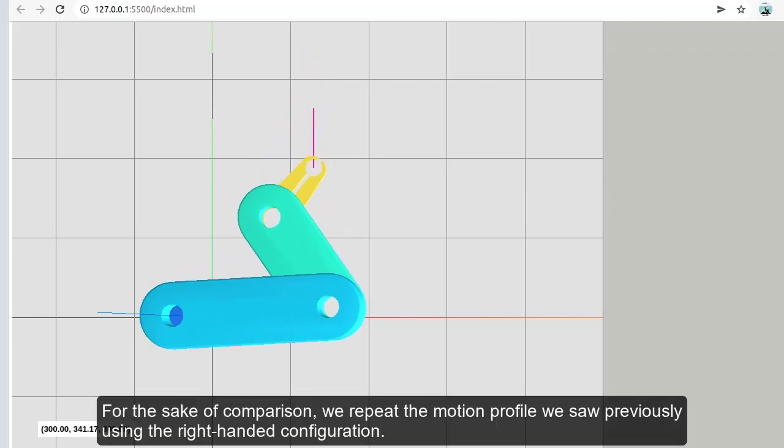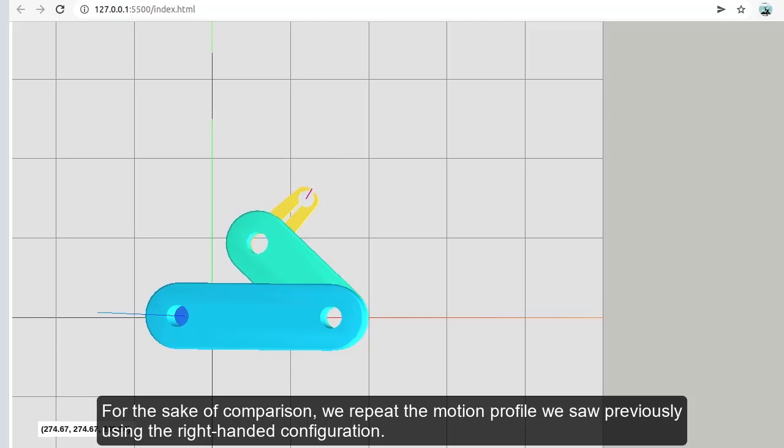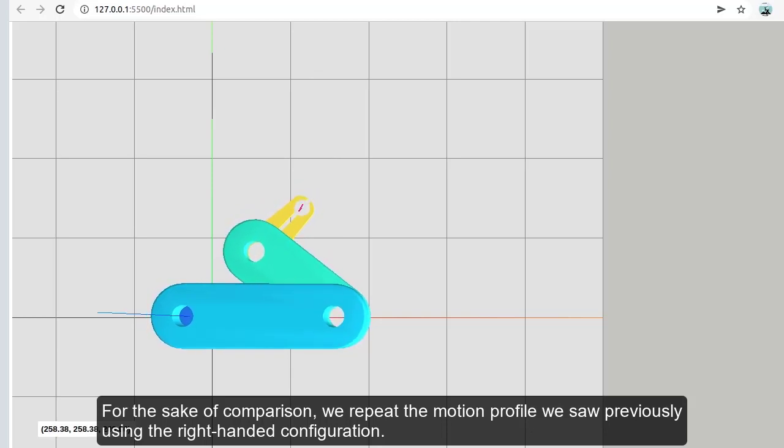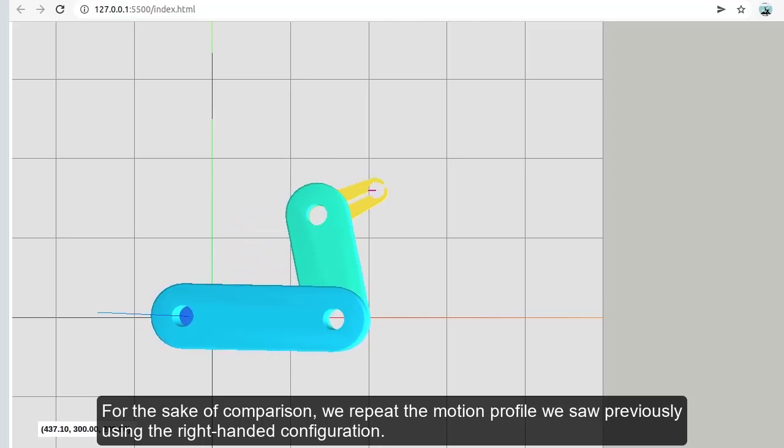For the sake of comparison, we repeat the motion profile we saw previously using the right-handed configuration.